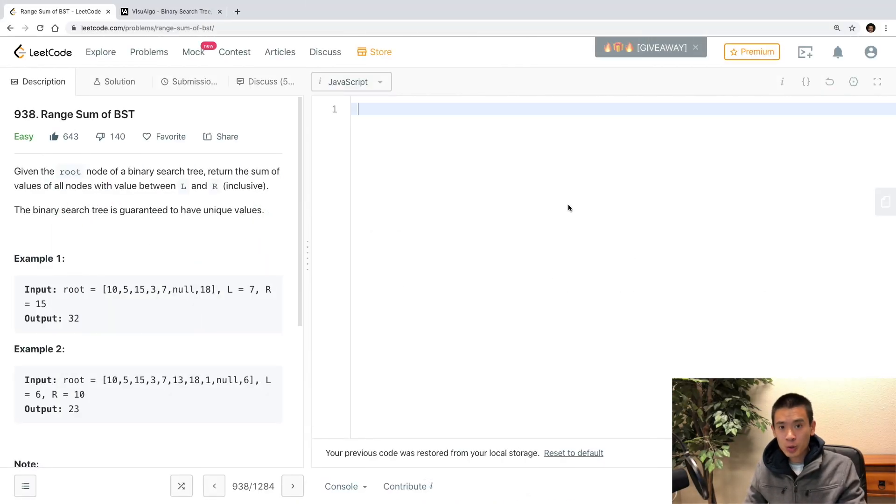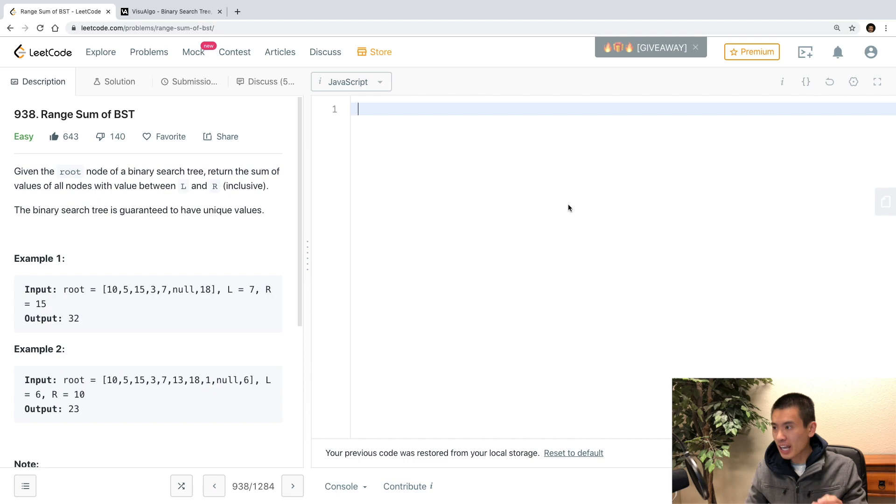Alright, welcome to this video. We're going to solve LeetCode problem 938, range sum of BST.